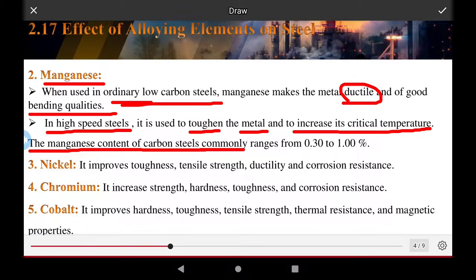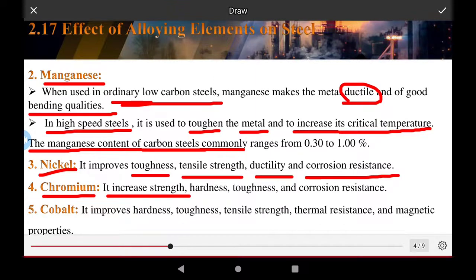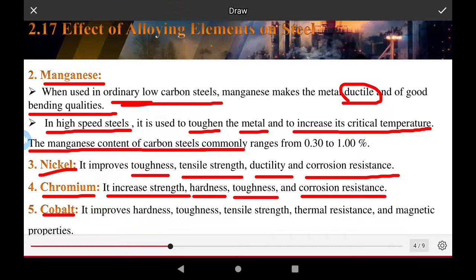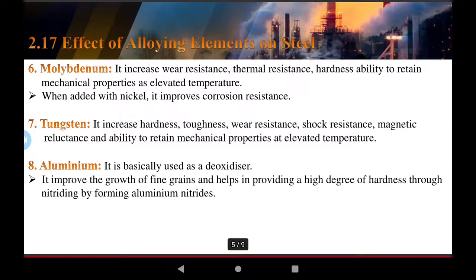Nickel improves toughness, tensile strength, ductility, and corrosion resistance. Chromium increases strength, hardness, toughness, and corrosion resistance of steel. Cobalt also improves hardness and corrosion resistance, and additionally enhances toughness, tensile strength, thermal resistance, and magnetic properties.